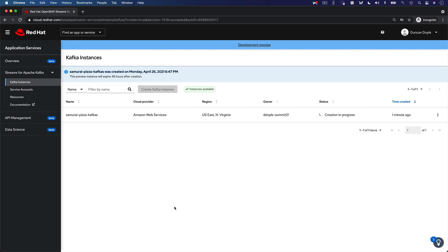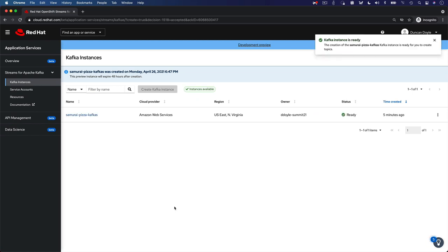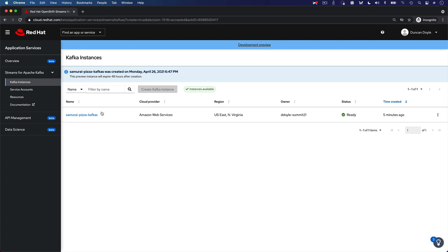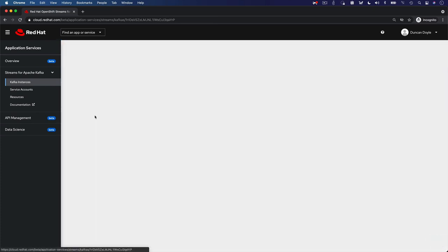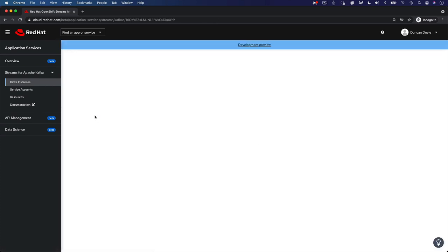Creating your Kafka instance will take a couple of minutes, somewhere between two to five minutes on average. Once your Kafka instance is ready, you can click on its name to navigate to the Kafka instance view, where you can manage your topics and consumer groups.